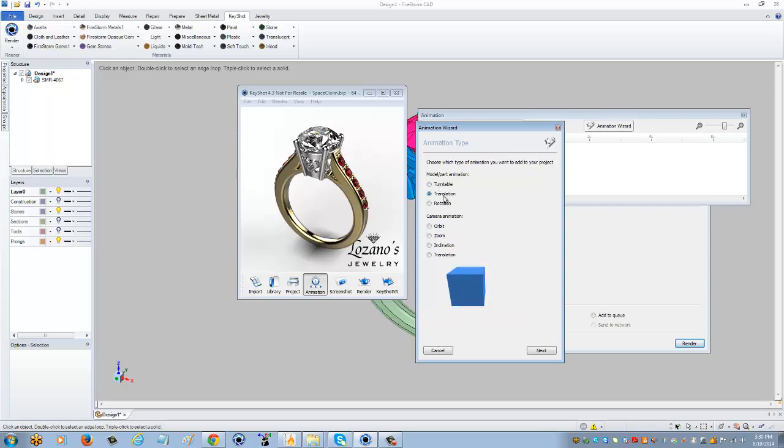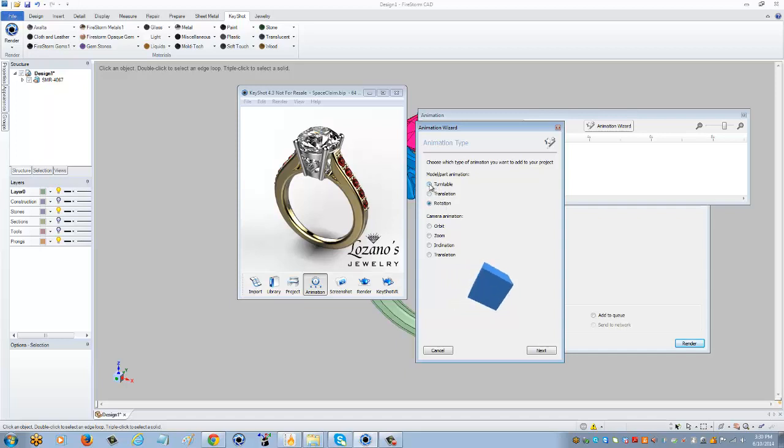You also have translation and rotation depending on what you want to see. For the full 360-degree view, you want to make sure you're on turntable, and you're just going to click next.